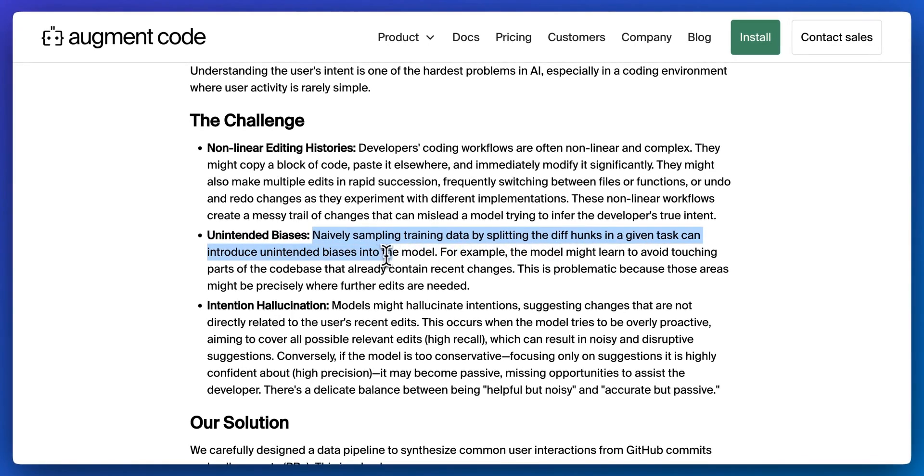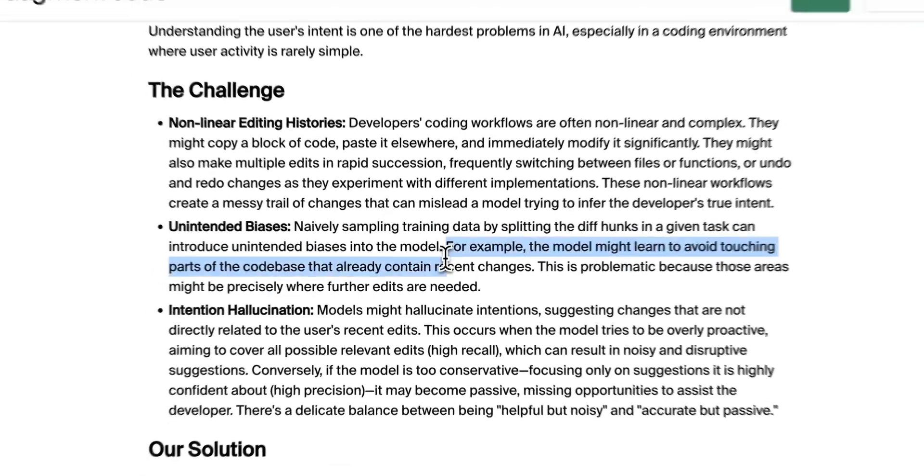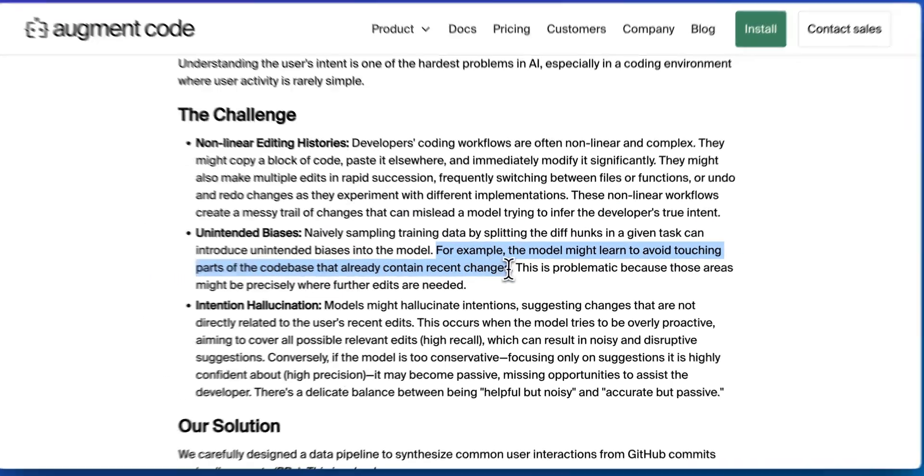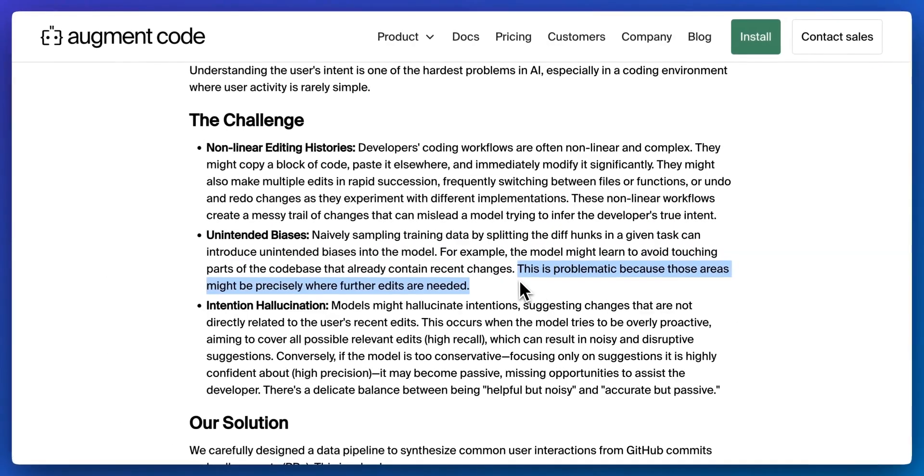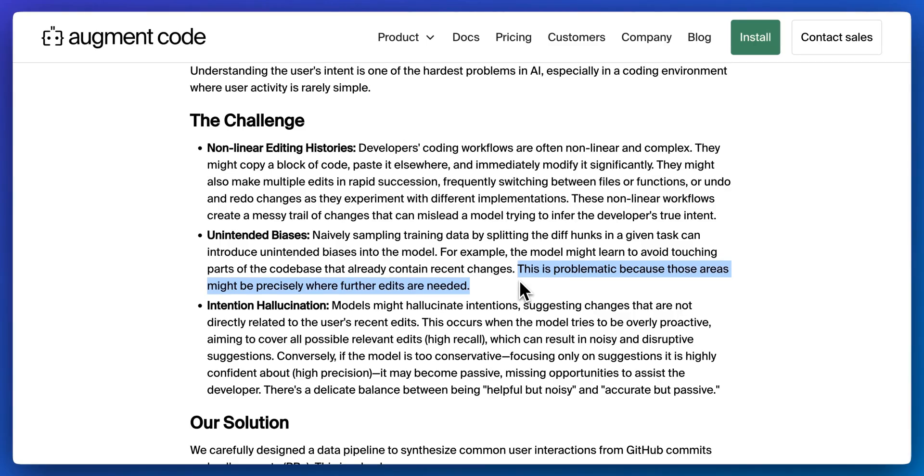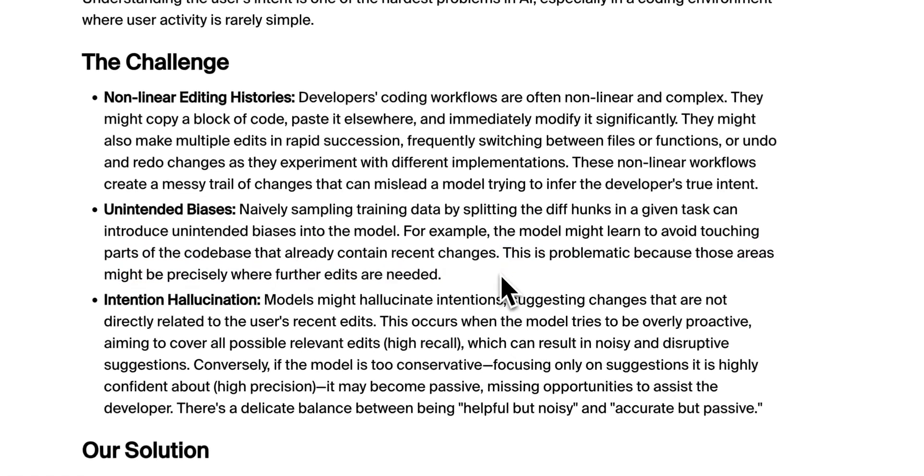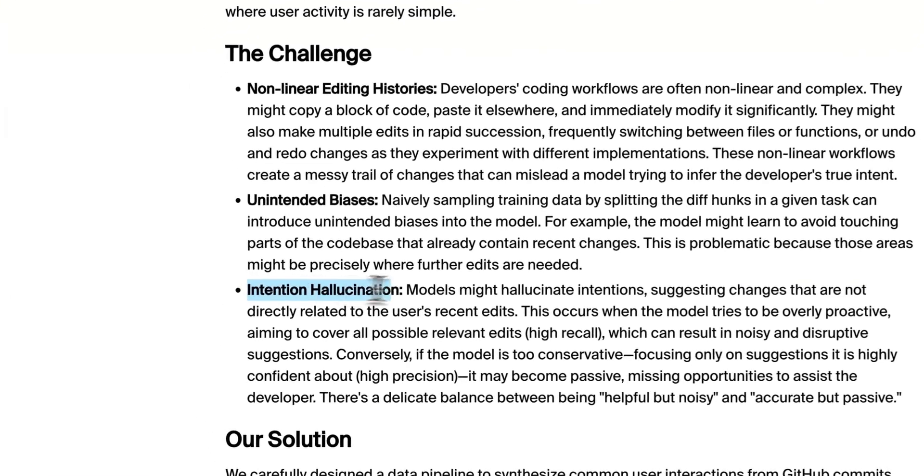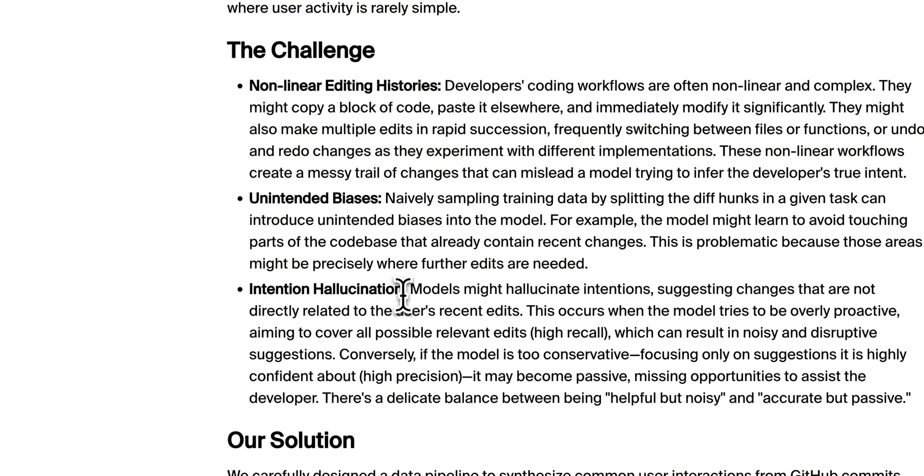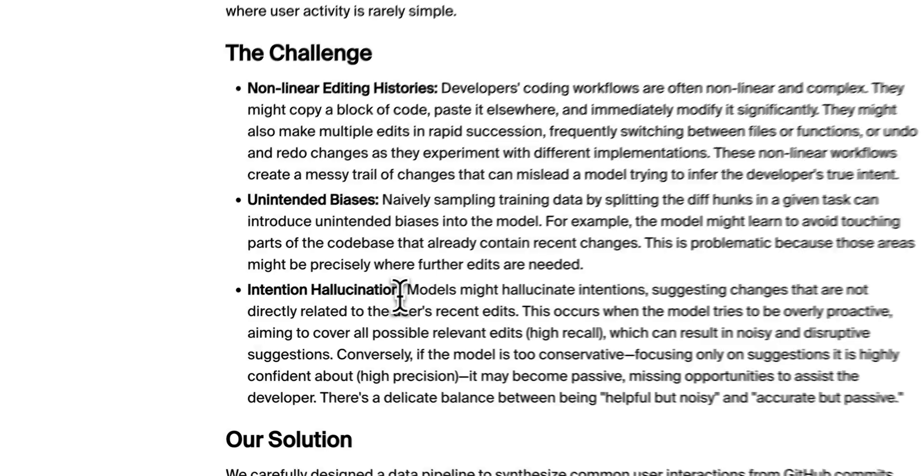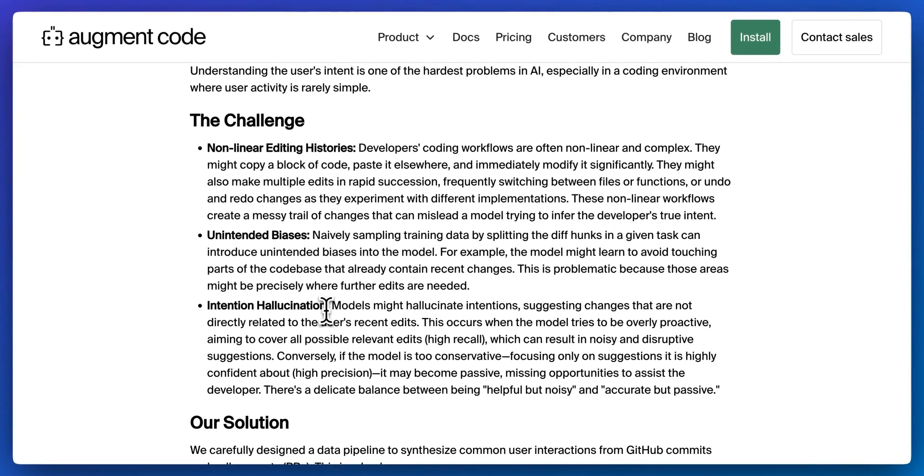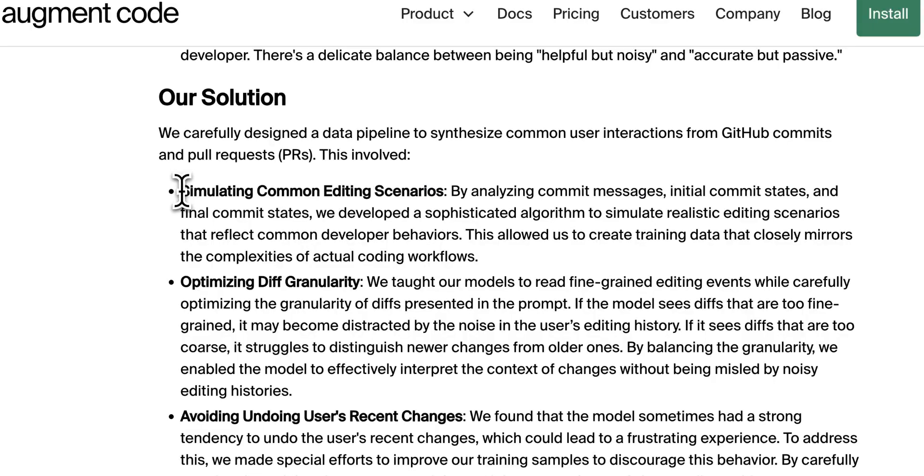Also, unintended biases. Naively sampling training data by splitting up the diff chunks into a given task can introduce unintended biases into the model. The model might learn by touching parts of the code base that already contain recent changes. Those areas might be precisely where further edits are needed. So what this is inferring is basically that Next Edit does have that pattern of what you edited and ultimately what you settled on. So it's not just going to go within a loop and continually give you suggestions about recently edited pieces of code. And then also intention hallucination, trying to nail down what the intention of the developer is. That is a very fine line because if you're too passive, it might not give you enough suggestions or be helpful enough. On the other side of that, if it is too aggressive, it will give you noisy and potentially too many suggestions for the change that you're trying to make.